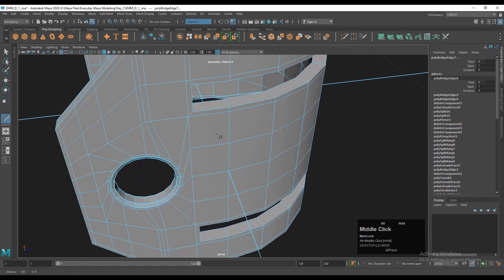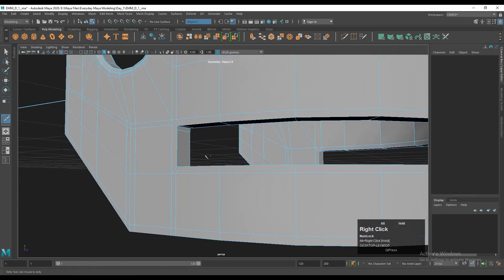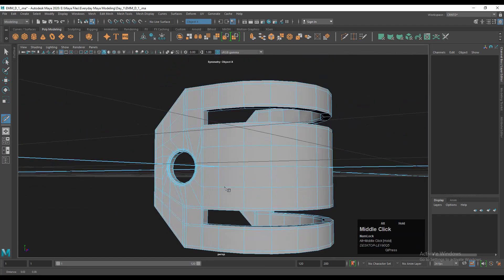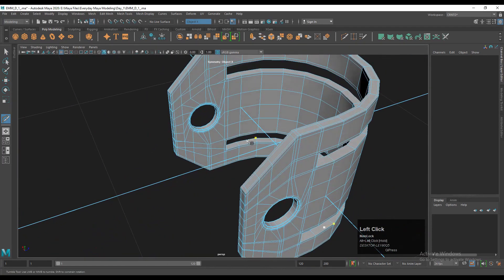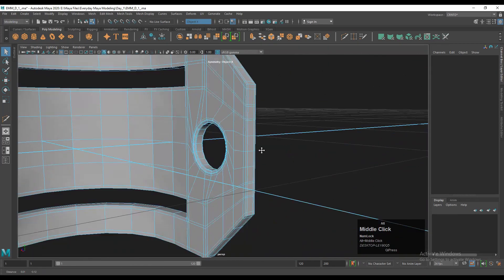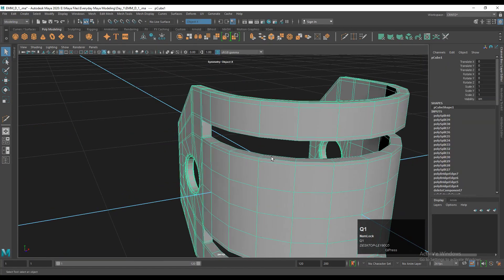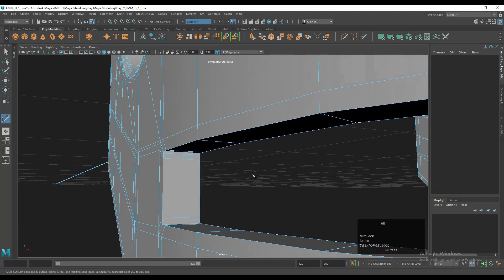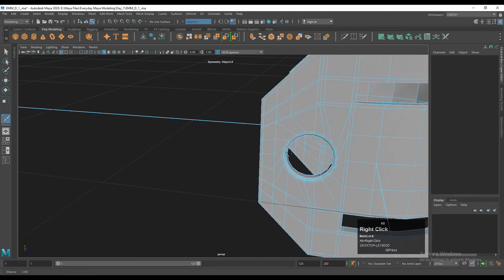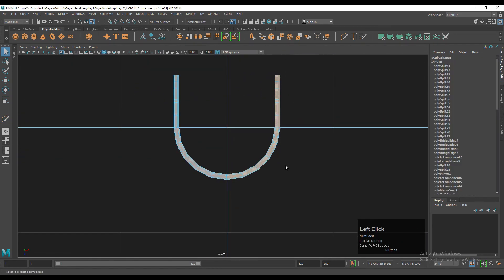After that, add more supporting loop cuts to maintain the good form — use the multi-cut tool or insert edge loop and add loop cuts like this. Now you can see that looks pretty well, so just add a few more loop cuts here.